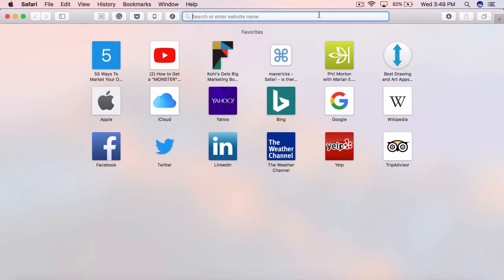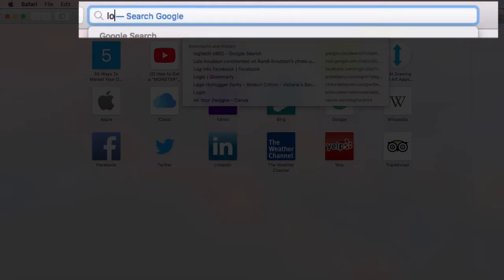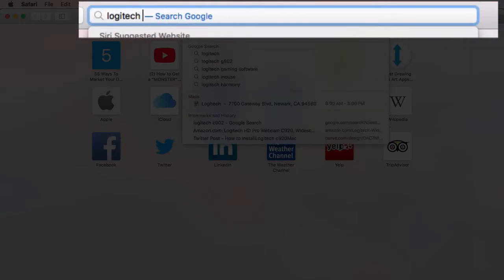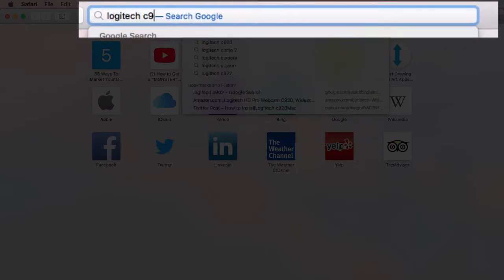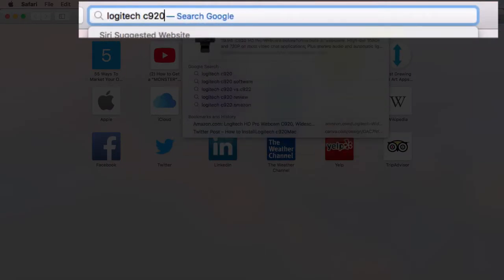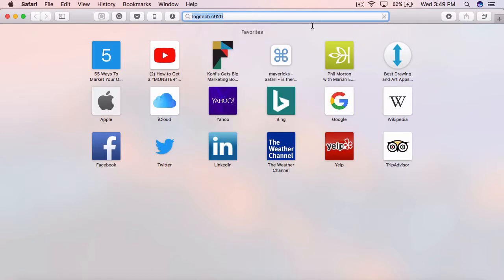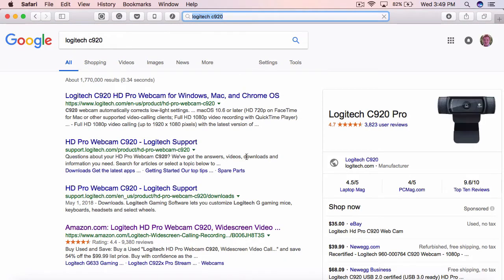So the first thing's first, you're going to want to type in your search box, just the Logitech C920. And this is going to bring up all your different options.